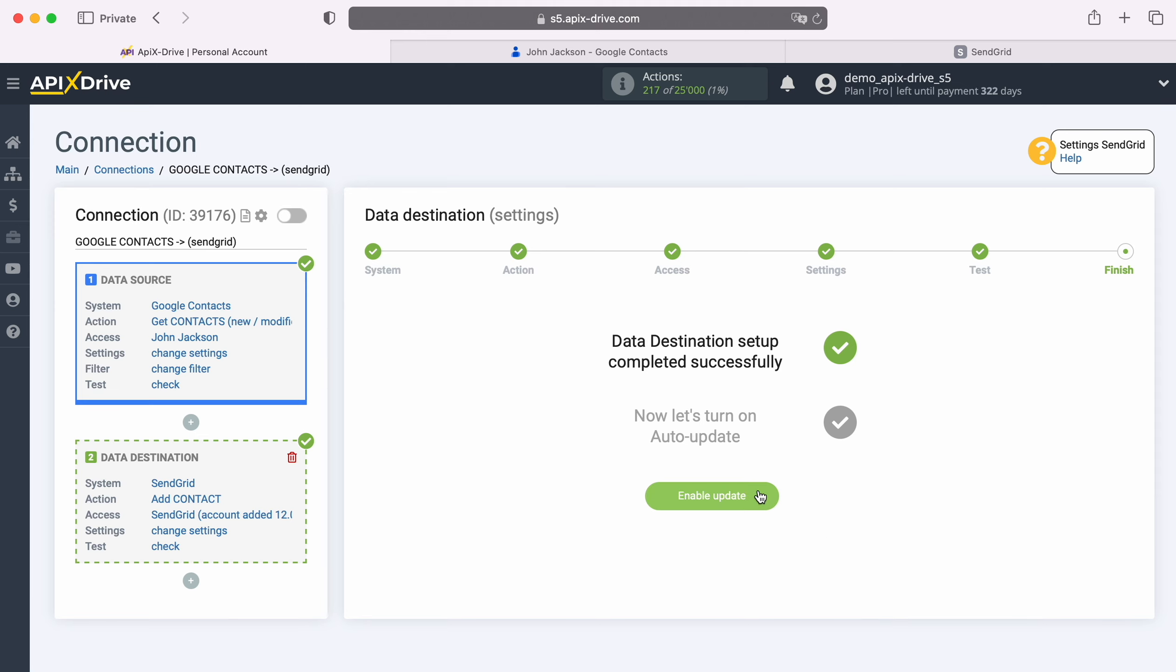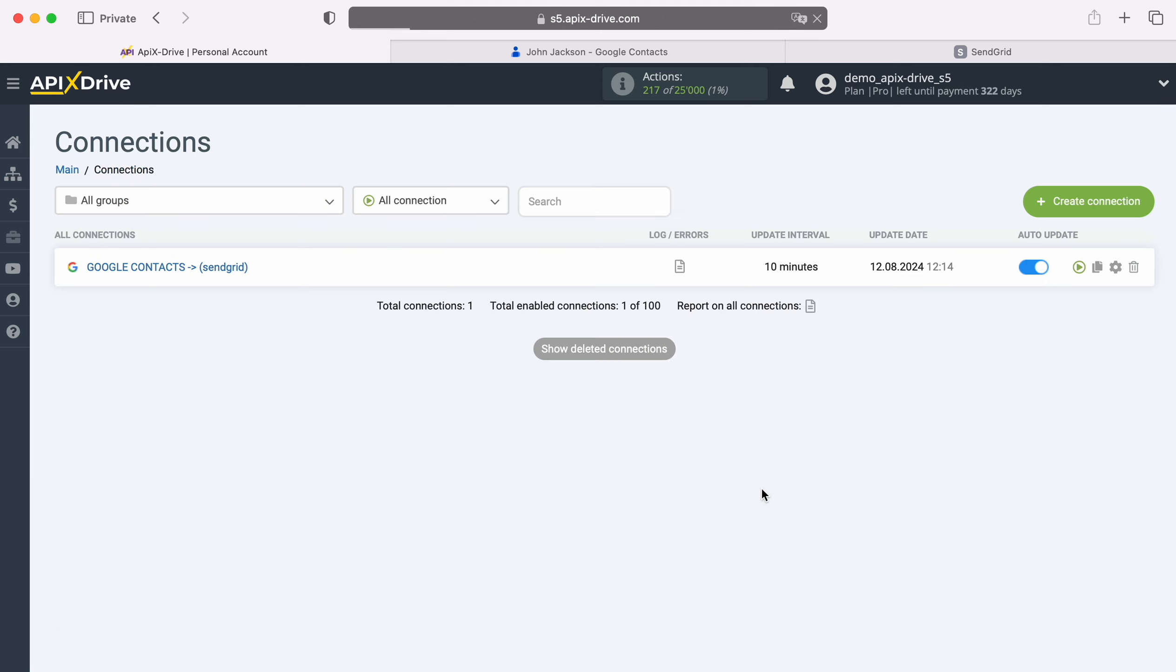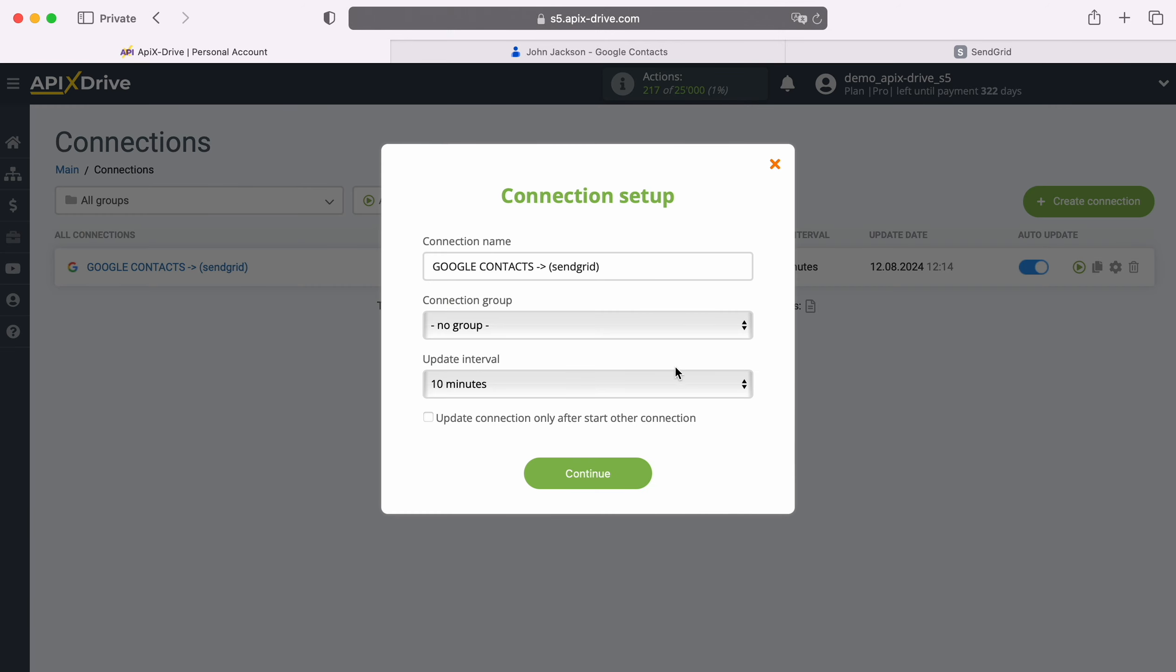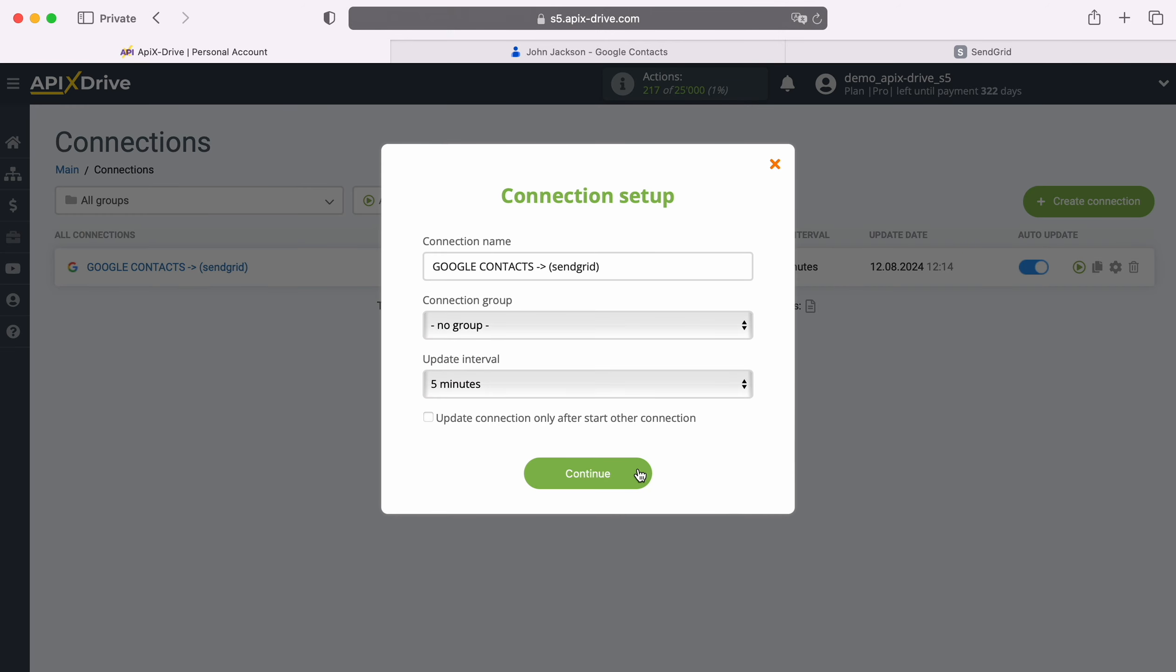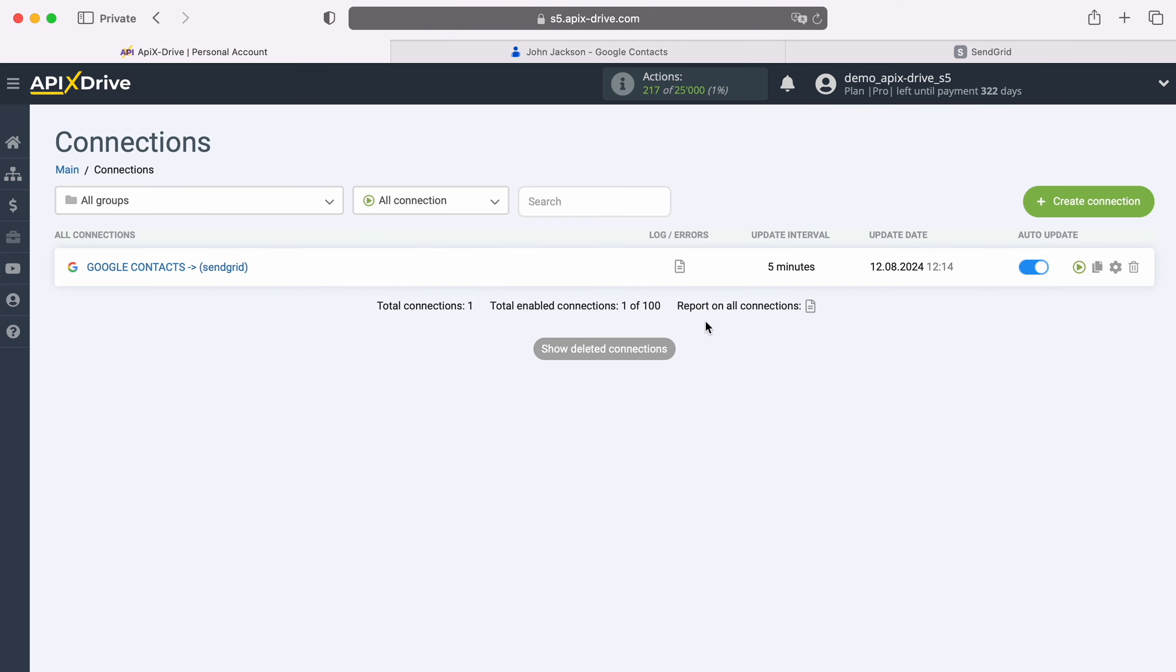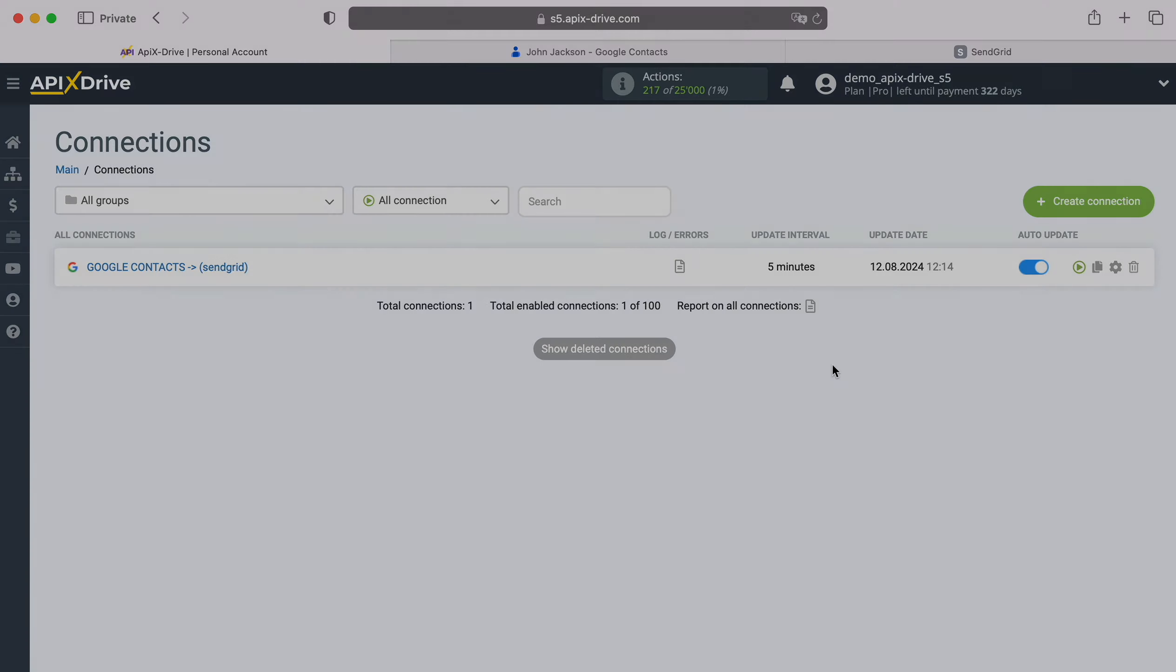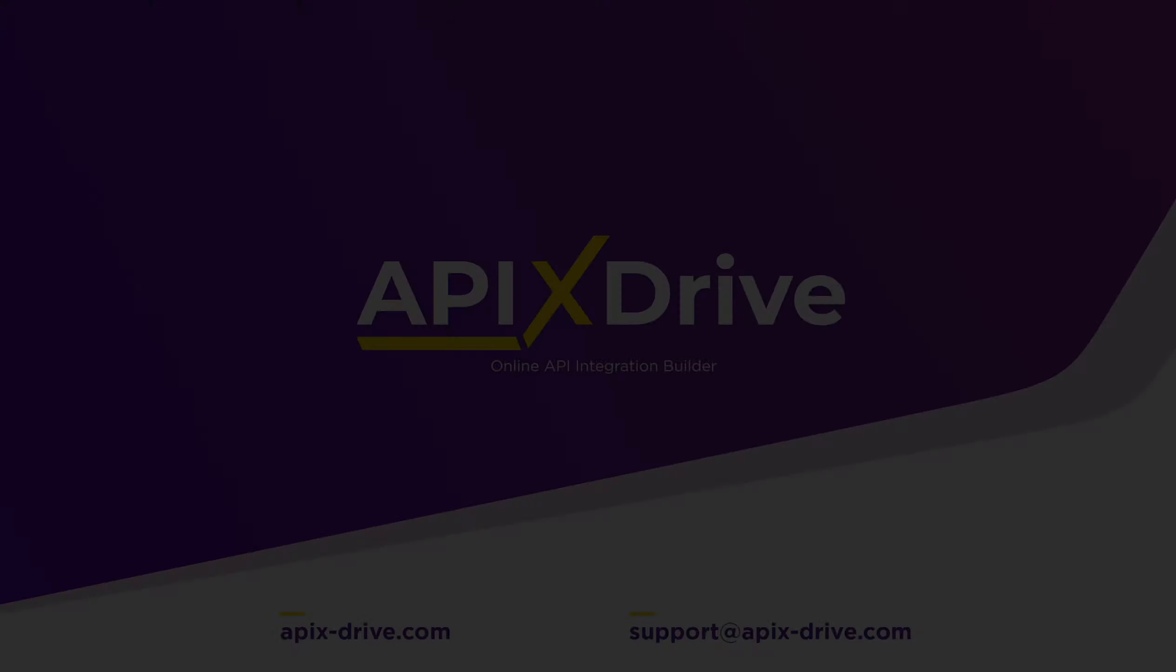Now you need to enable auto-update and select the update interval, for example, once every 5 minutes. That's all, I wish you successful integration setup and good luck!